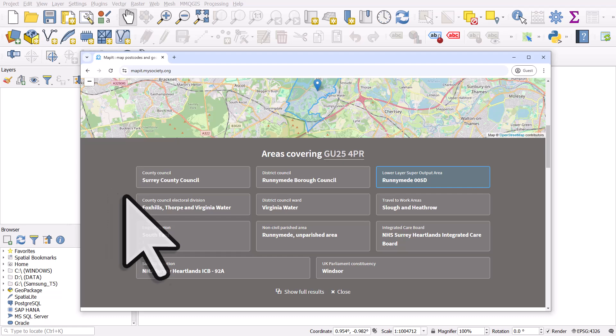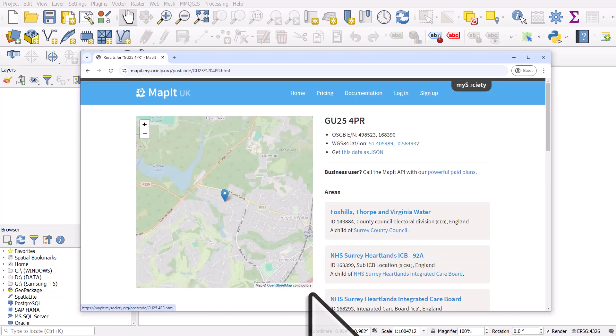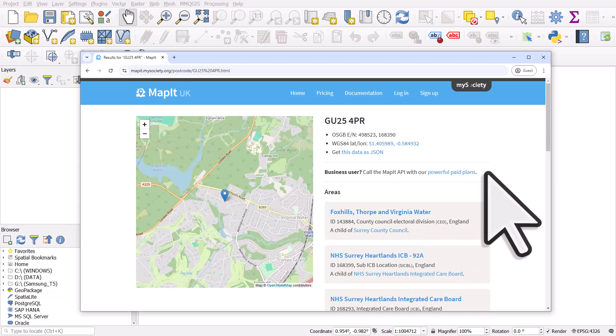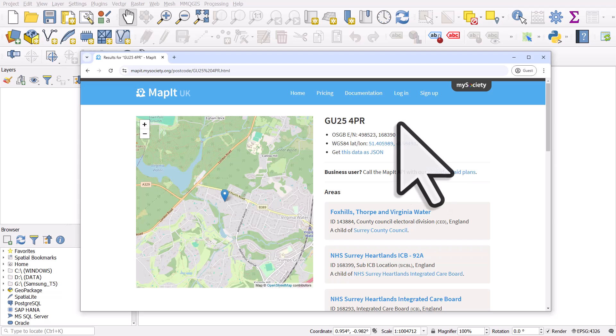So what I usually do is click on show full results and here what happens is it shows you all the different geographic units that the GU254PR postcode sits within.